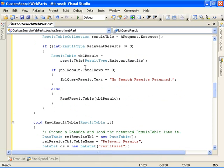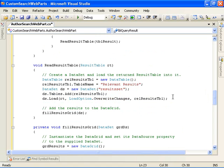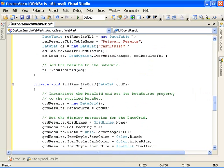And then we come down here and if we had results, we go ahead then and call our helper function, read result table down here. Read result table then takes the result table that was returned to us as a result of the query and goes ahead and fills up and adds the results to the data grid by calling our helper function here, fill results grid.